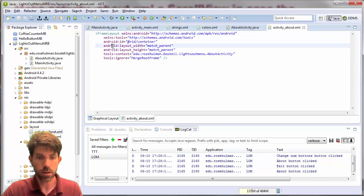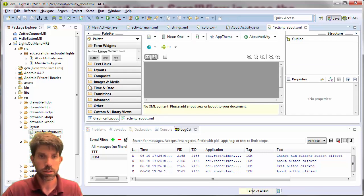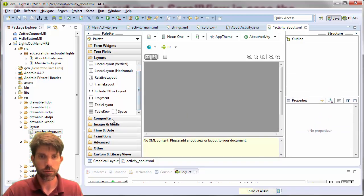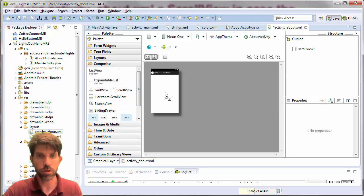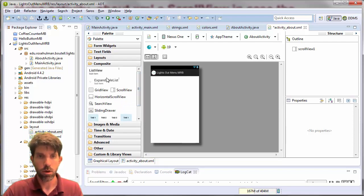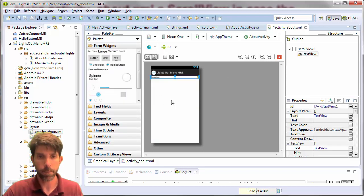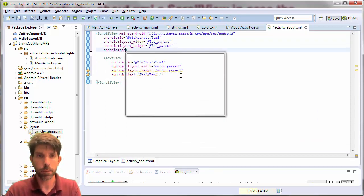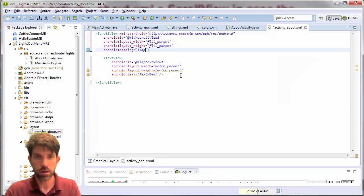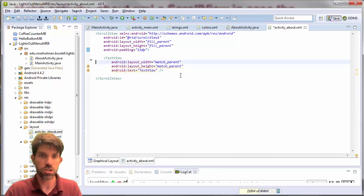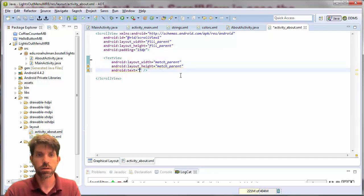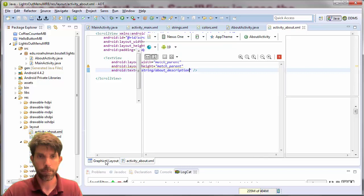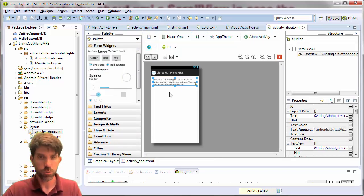Back in Eclipse in my about activity layout, I no longer want a frame layout. I'll grab a scroll view — it's under Composite — and within the scroll view I'll put a text view. I'll add 15 pixels of padding to the scroll view, and set the text view's text to the string for the about description.